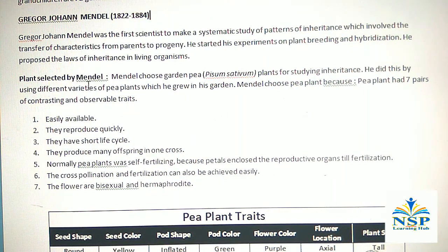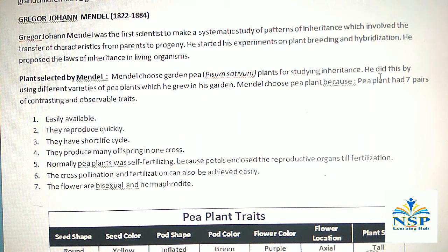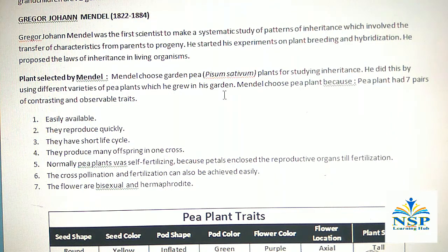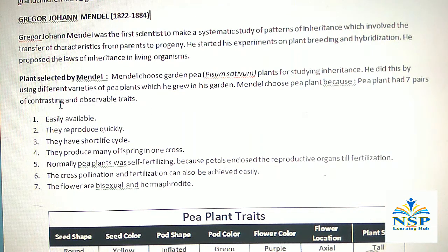Plant selected by Mendel: Mendel chose garden pea or Pisum sativum plants for studying inheritance. He did this by using different varieties of pea plants which he grew in his garden. Mendel chose the pea plant because it had 7 pairs of contrasting and observable traits.